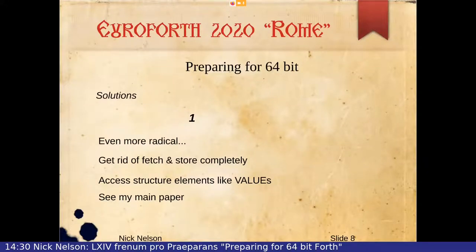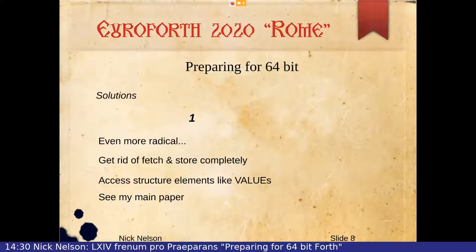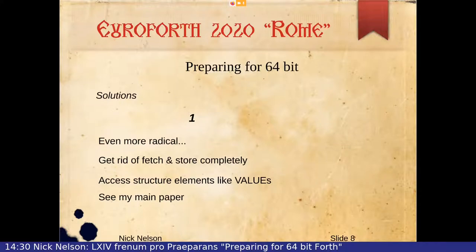Then we thought of a much more radical solution: to get rid of fetch and store completely. Because even if you haven't got variables, you still need fetch and store for the elements of structures and that kind of thing. In my main paper a little bit later, amongst other things, I'm going to describe how we redo structures to use value-like elements instead of variable-like elements.